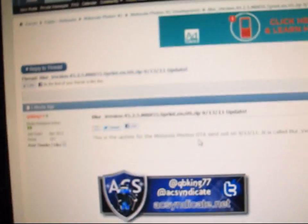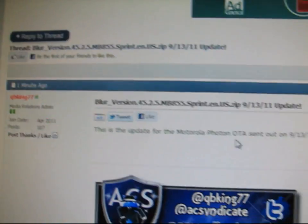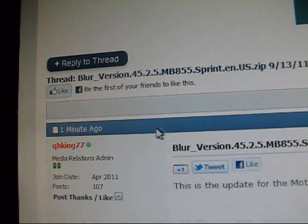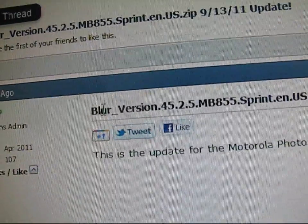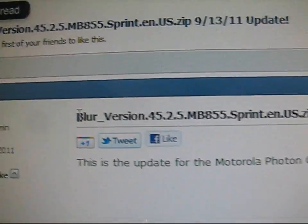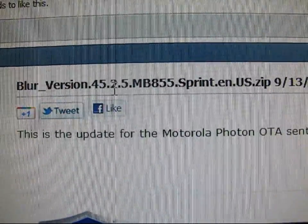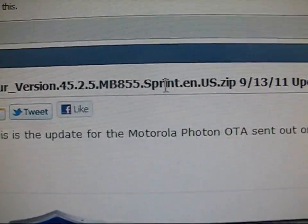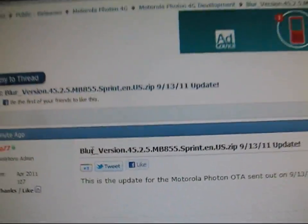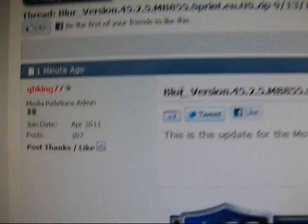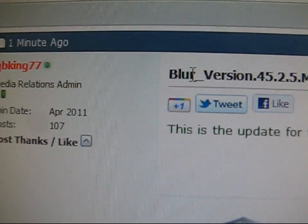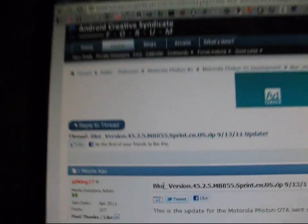But as you can see, I posted a thread right here at the Android Creative Syndicate forum. This is what it's called, blur version 45.2.5, which I would assume it might update some form of Moto blur. I'm not sure exactly what it's going to do.